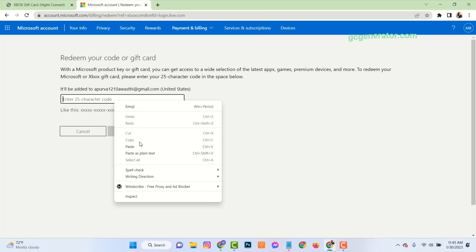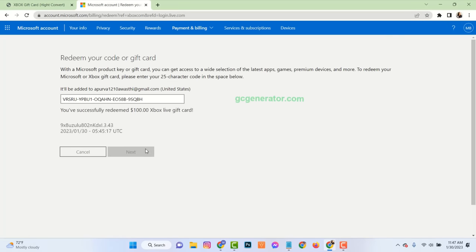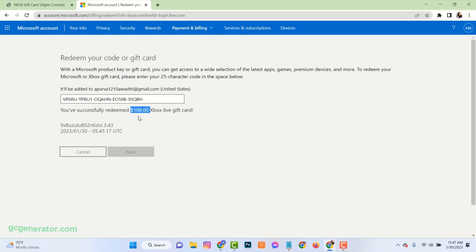Now enter the code and wait, and see, $100 Xbox gift card has been redeemed successfully.